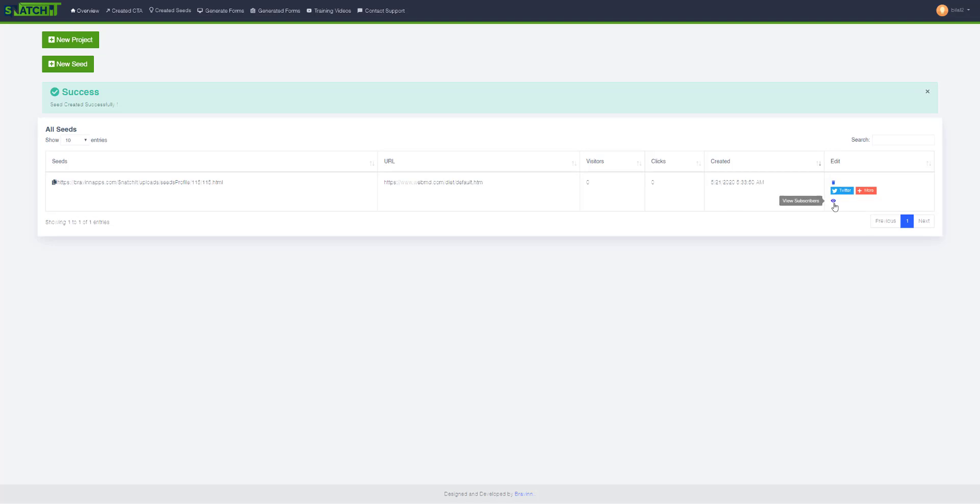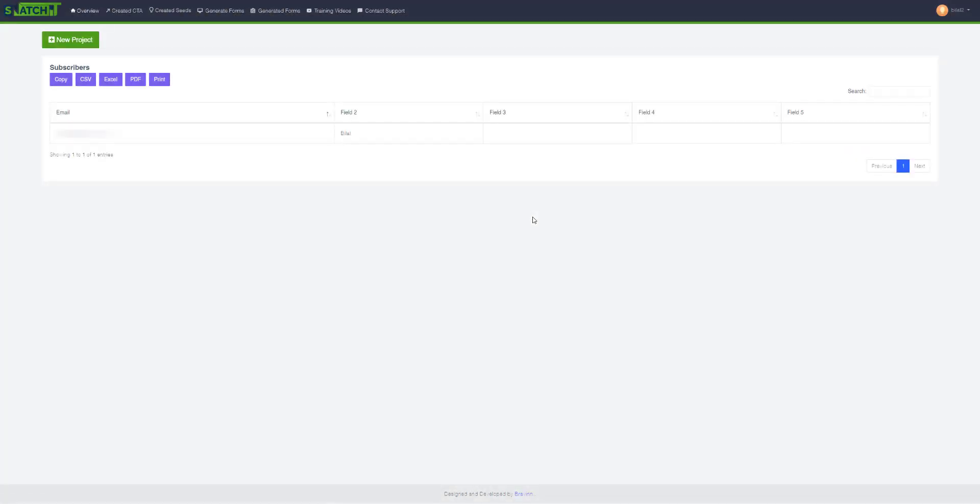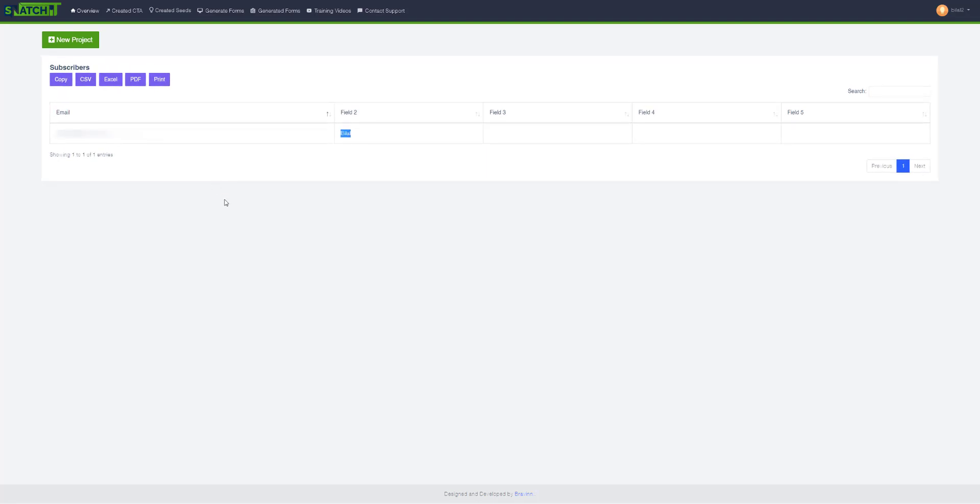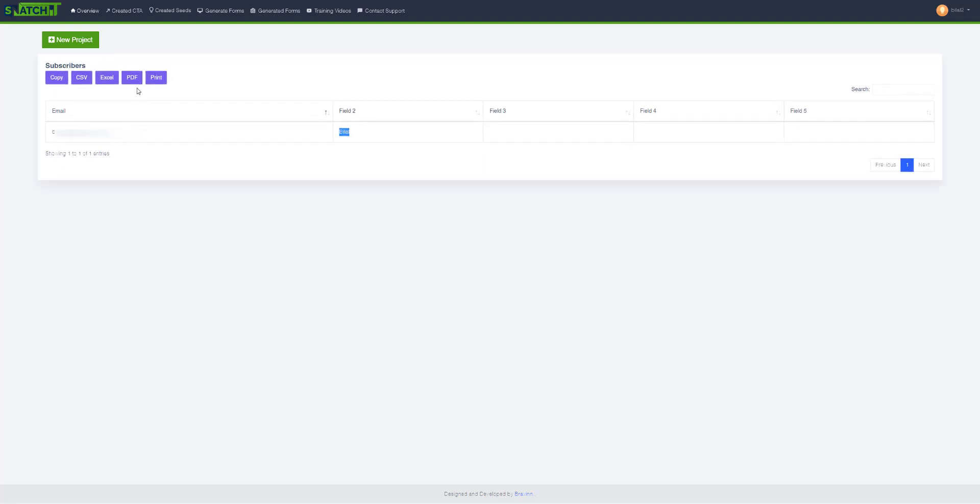Go to this button right here, this I button, to show subscribers. And as you can see, this is the email and the second field that was submitted from your project.